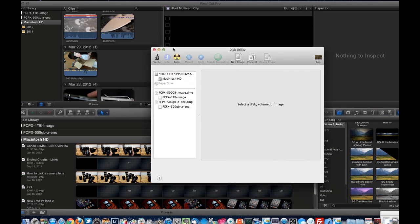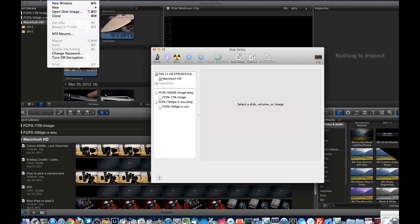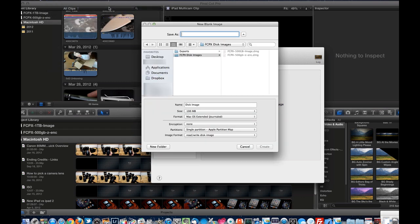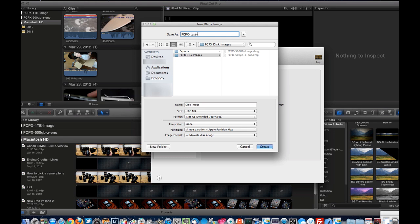I can see my network in the finder. So now what I'm going to do from the disk utility, I'm going to go up to file, I'm going to go to new, I'm going to put blank disk image, new blank disk image. I'm going to call it test, I'll use a fancy name, Final Cut Pro test 2 100 GB.